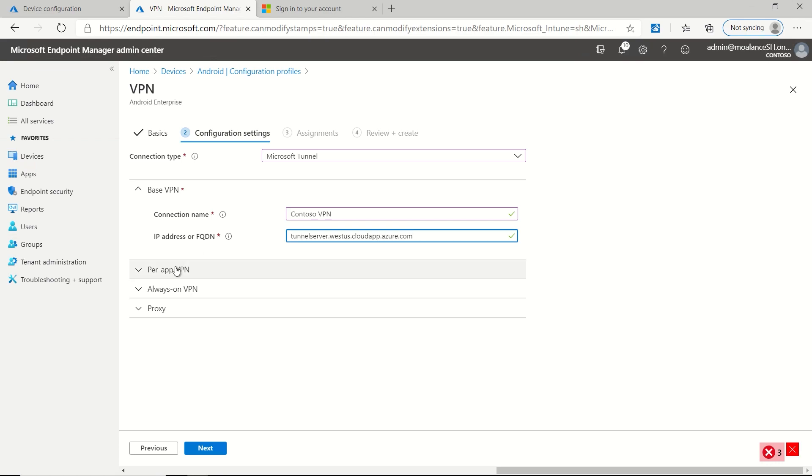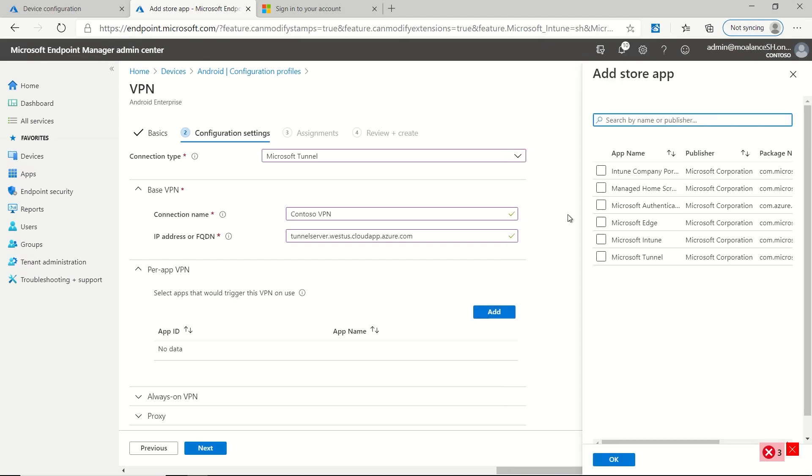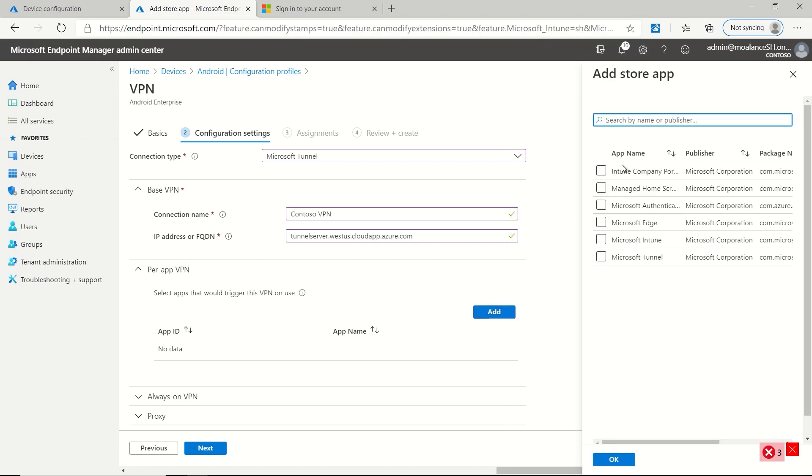And the next thing is per app VPN. Now you're going to notice that this is a little bit different than the iOS one due to how the architecture is. But in this case, what you'll do is you'll actually browse to the application from within the profile itself. So I'm going to pick Edge.